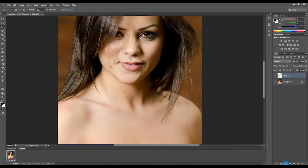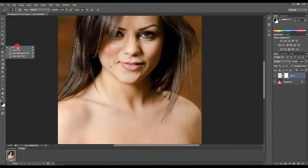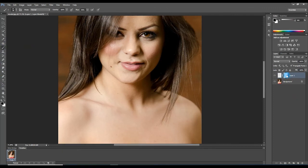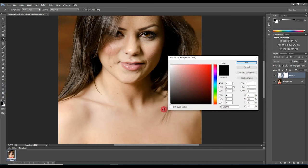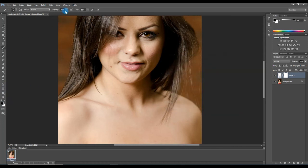Now add a mask on layer one. Select the soft brush tool. Make sure the foreground color is black, opacity 100%, and flow 50%. Then brush over the lips area — after that it will be done.